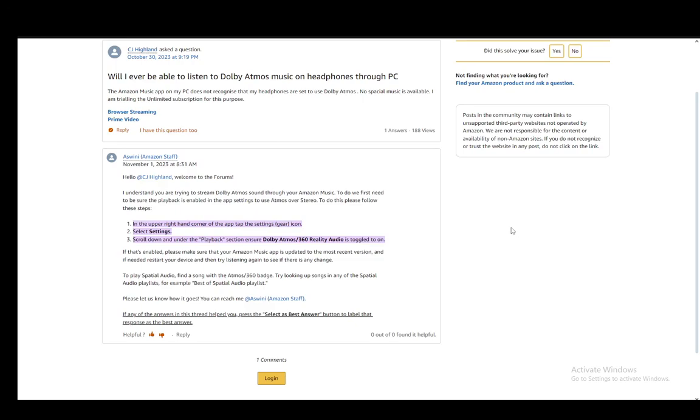Hey everybody, what is going on? Welcome to another tutorial video. In this video I'll be explaining to you guys how you can use Dolby Atmos music on your Amazon Music.